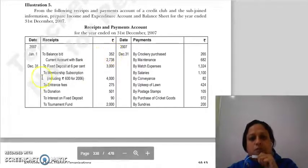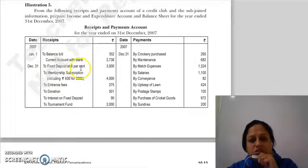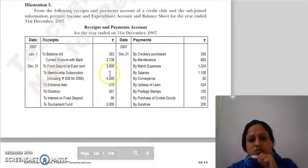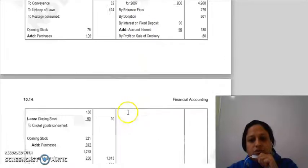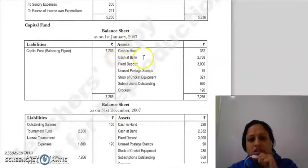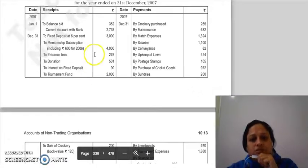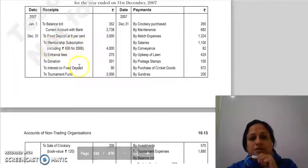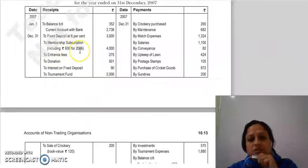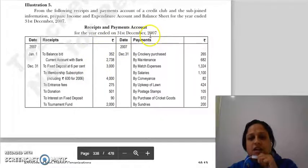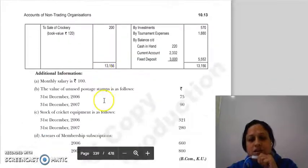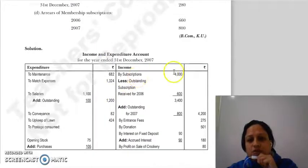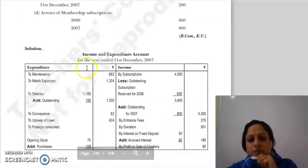Cash in hand is Rs. 352. Then current account with bank: the balance is Rs. 2738. Fixed deposit at six percent is Rs. 3000. Next is membership subscription — Rs. 4000 is given, but this includes Rs. 600 for 2006. Since we need the 2007 figure, we adjust by minusing Rs. 600 (outstanding subscription for 2006) from the membership subscription.